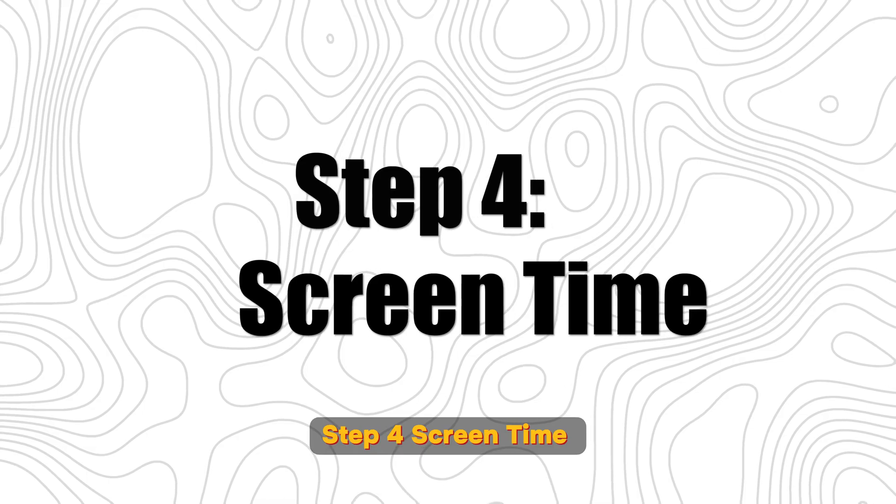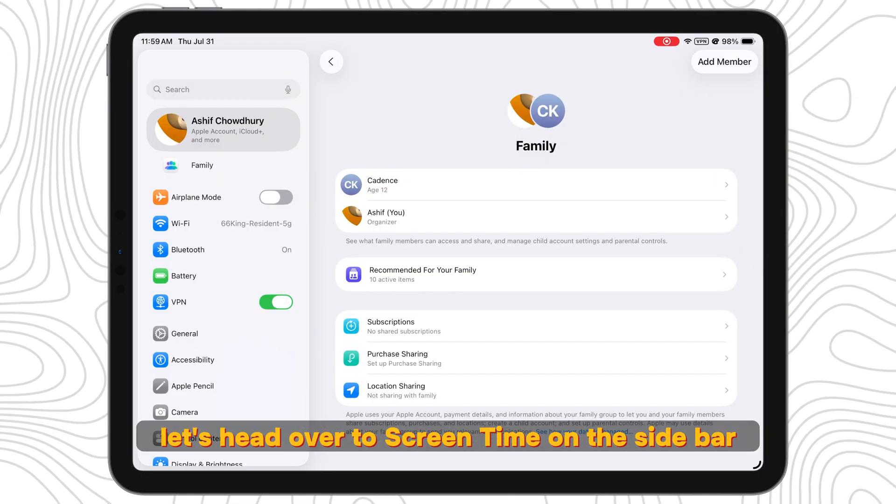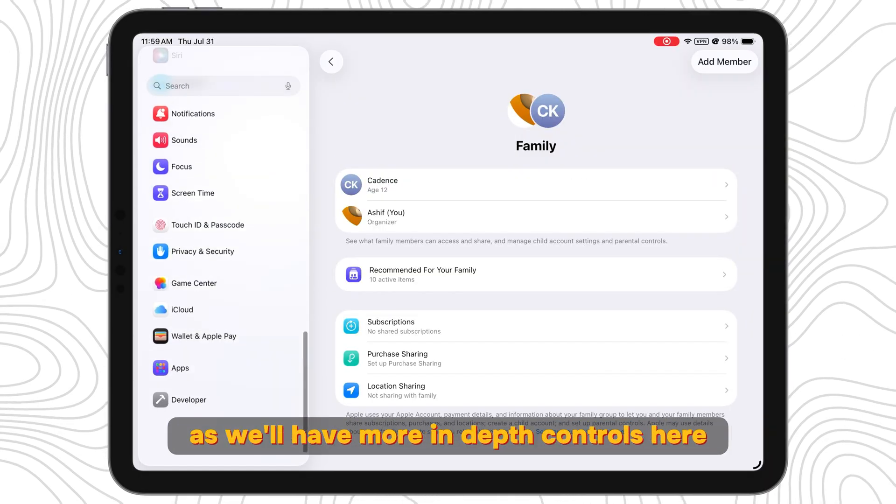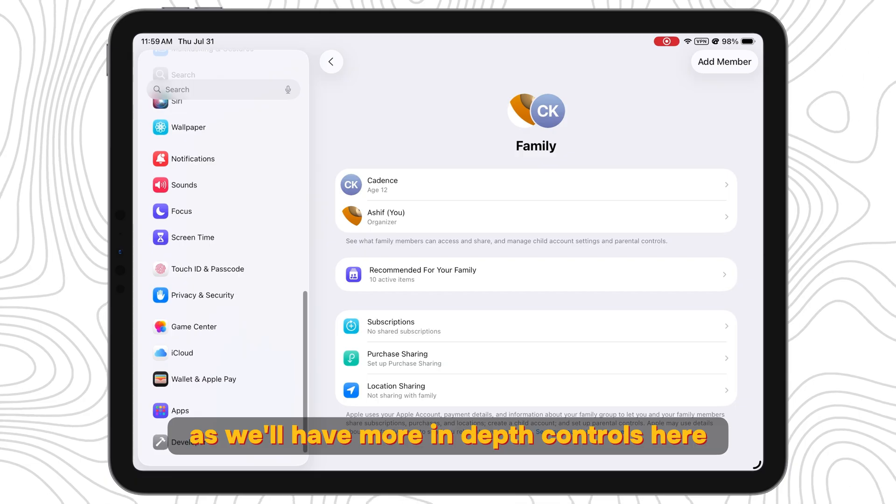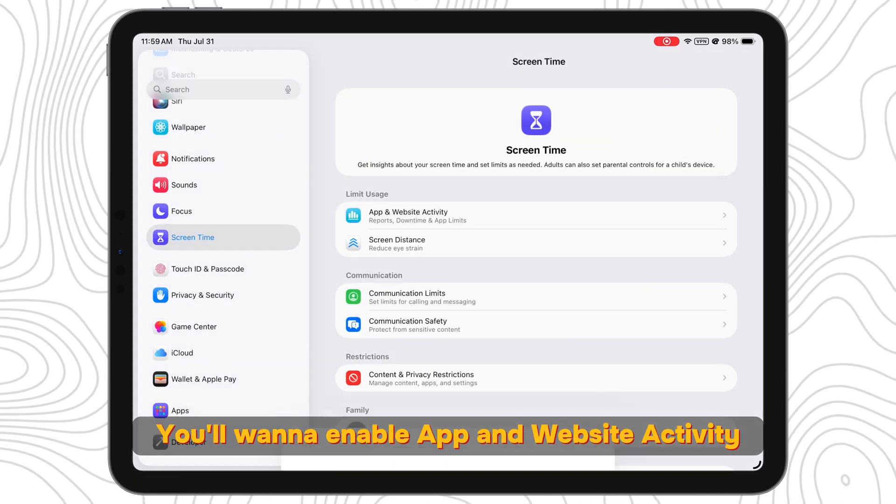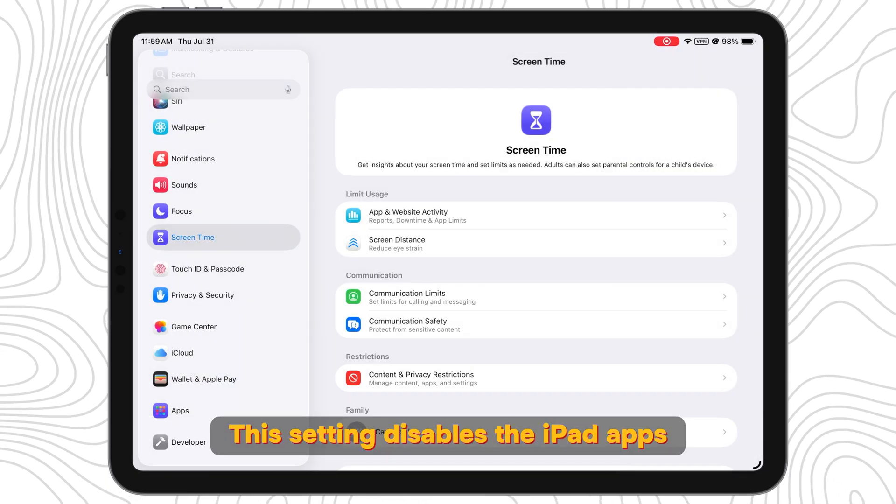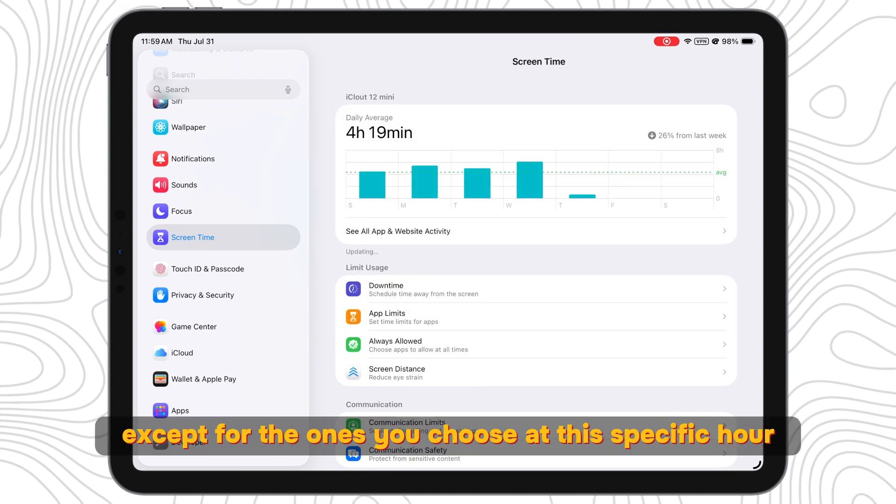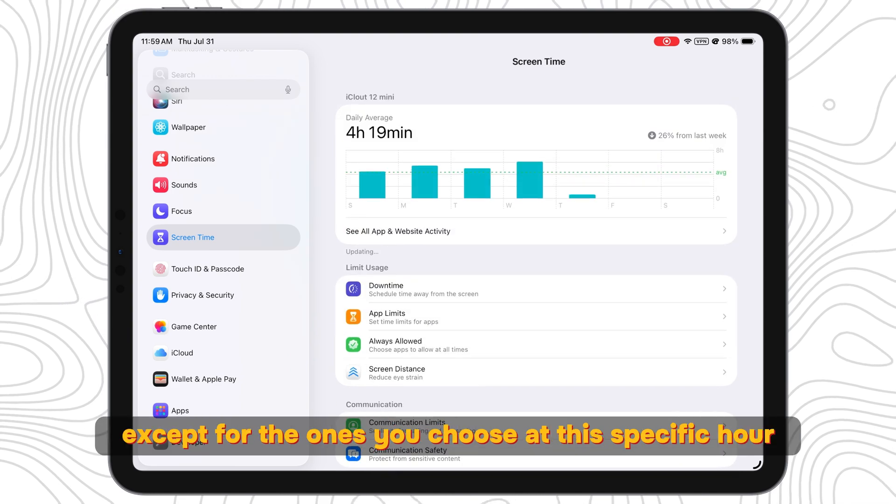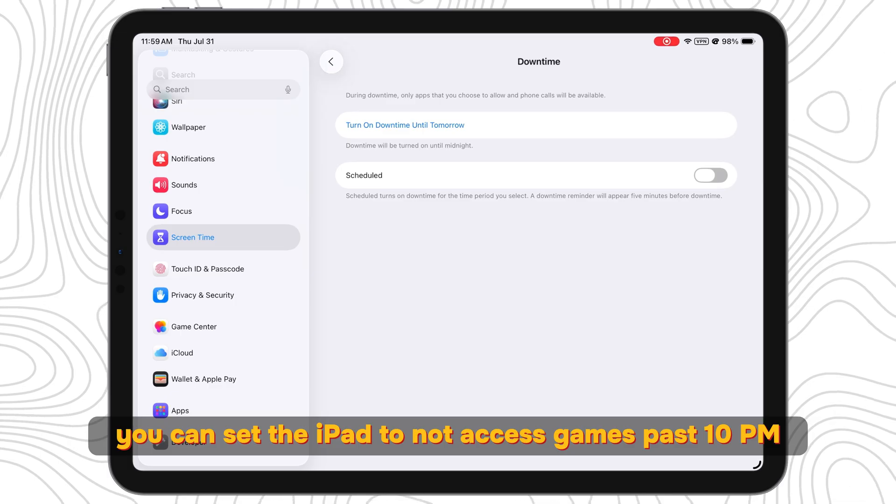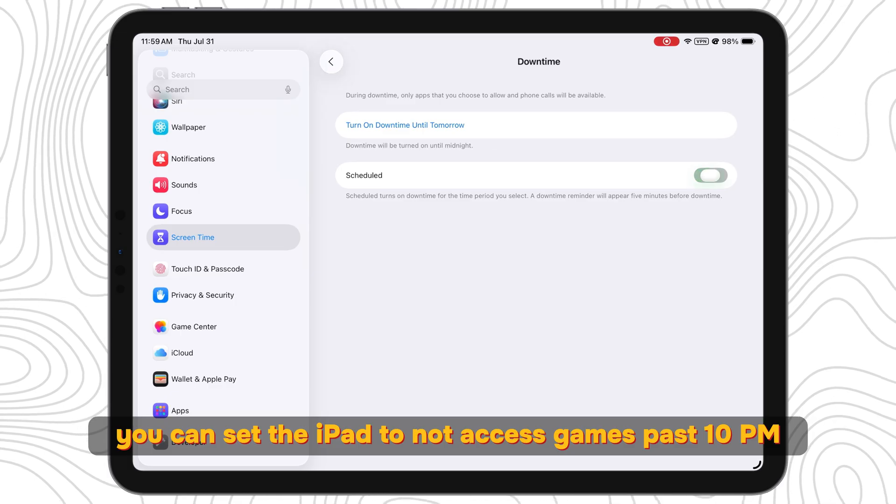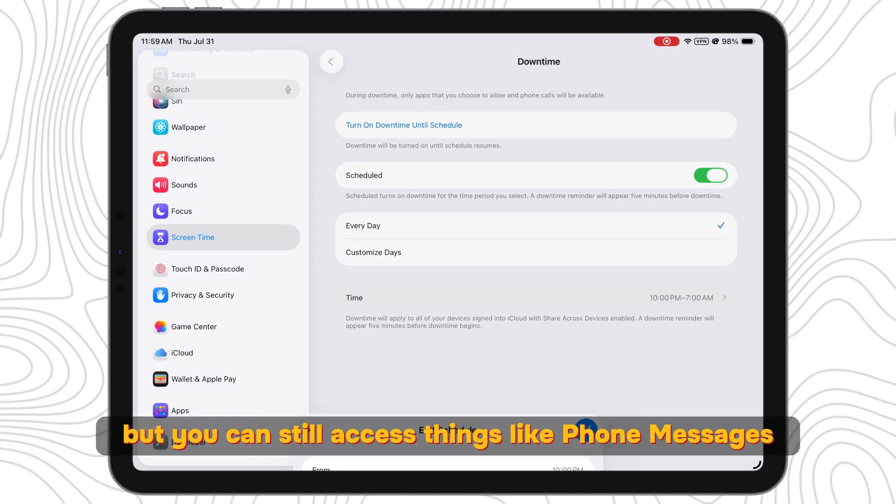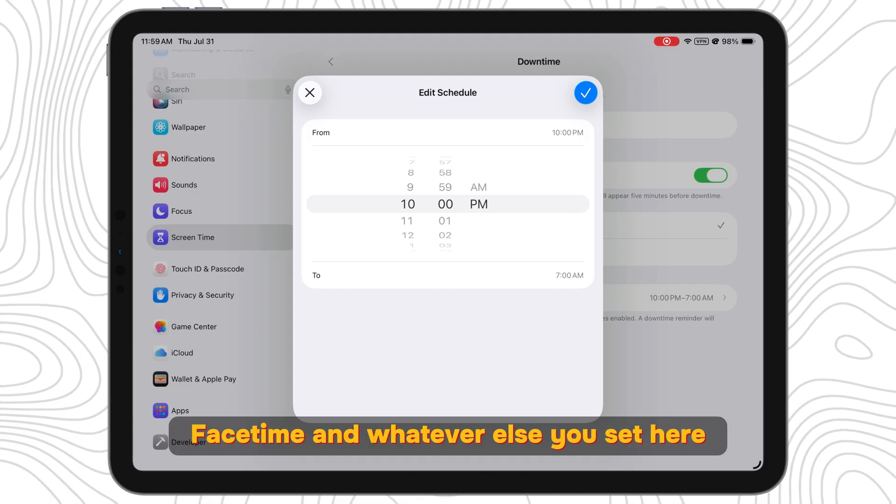Step 4: Screen Time. To change the rest of the settings, let's head over to Screen Time on the sidebar as we'll have more in-depth controls. Here you'll want to enable App and Website Activity. This setting disables the iPad apps except for the ones you choose at this specific hour. So you can set the iPad to not access games past 10pm when it's time for bed, but you can still access things like phone, messages, FaceTime, and whatever else you set here.